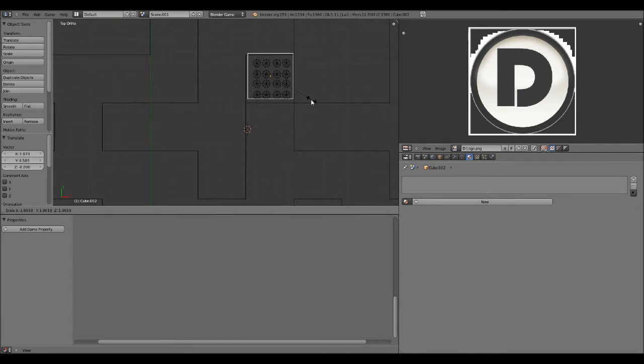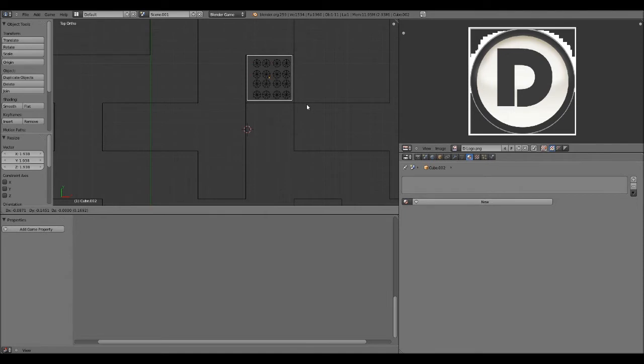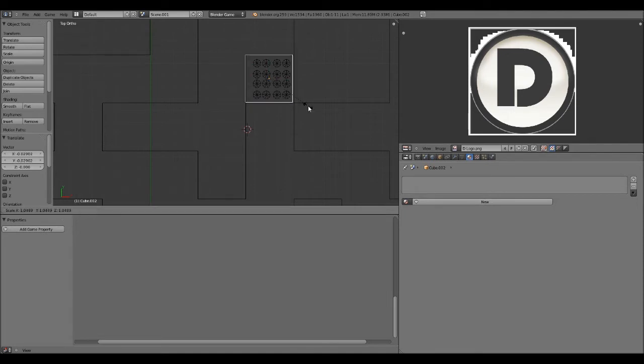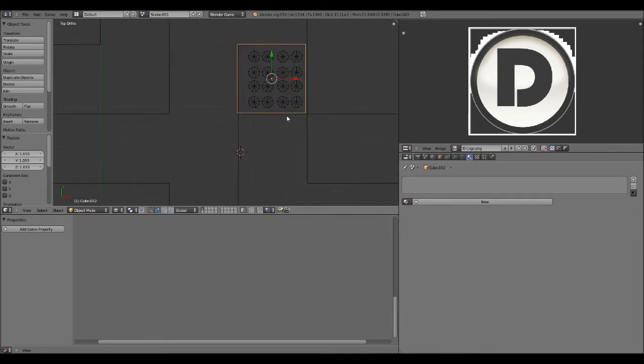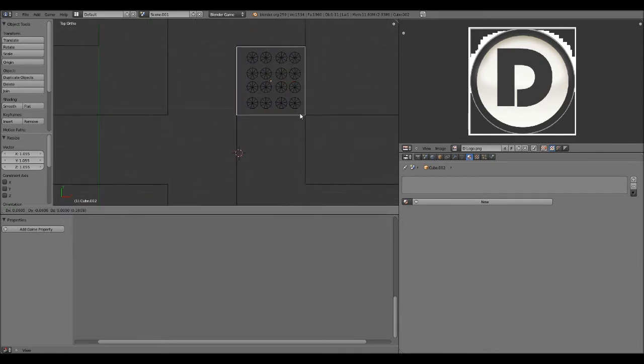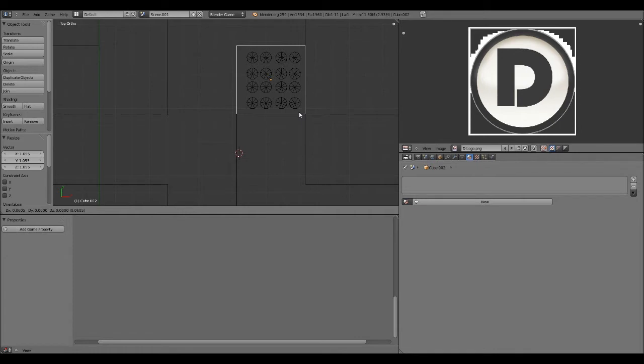And you want to have this resemble the size of these platforms. Or even make it a tiny bit larger. Wouldn't really make a huge, huge difference. Place it properly. There we go.